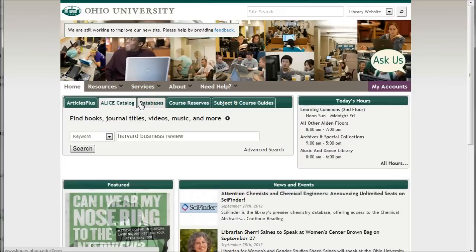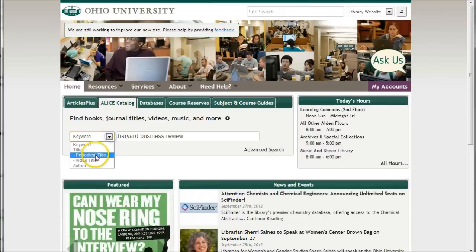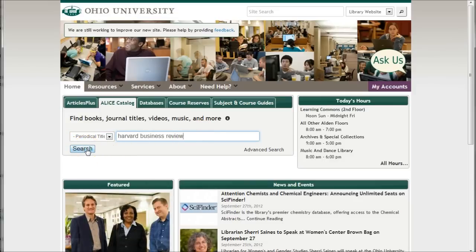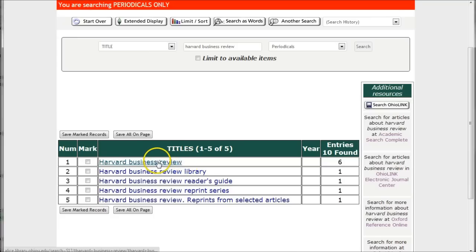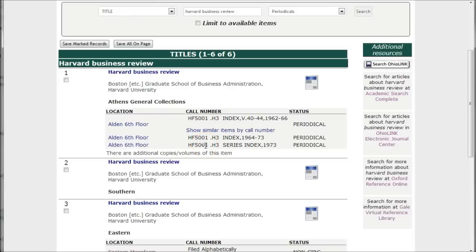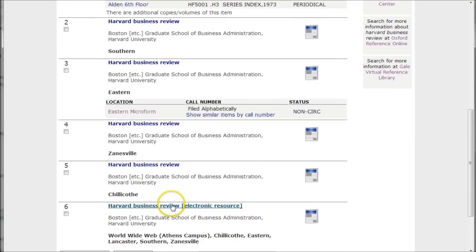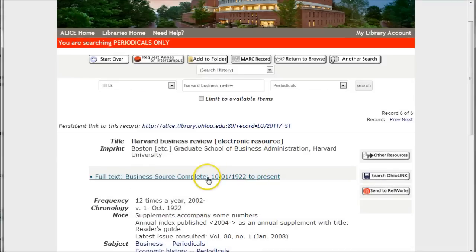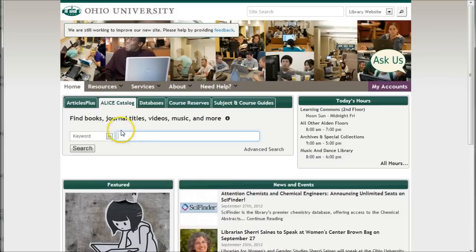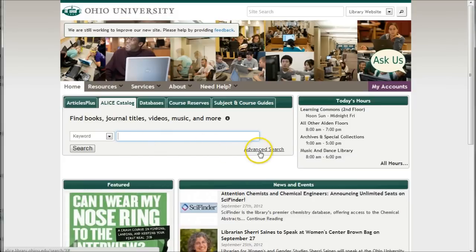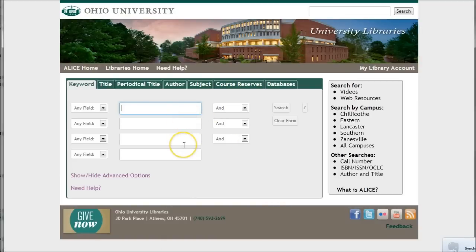You can also use the Alice search box to search by title. In this case, we're looking for a journal title, also called a periodical title. We'll search for the Harvard Business Review using periodical title to get more relevant information. Clicking on the title, we'll get deeper into the Alice catalog where we'll see what formats the Harvard Business Review is available in. Scrolling down to the bottom, we'll see it's also available electronically online, and this link will take us to the publication in Business Source Complete. You can also click on advanced search for more search boxes and fields in the Alice advanced search menu.